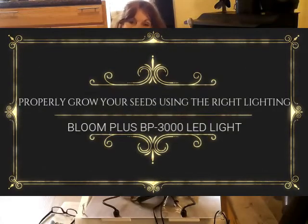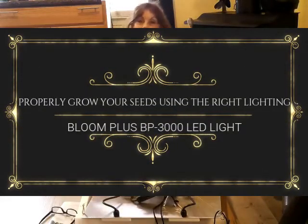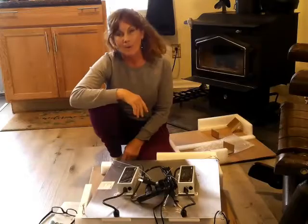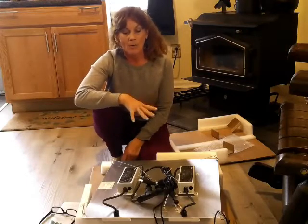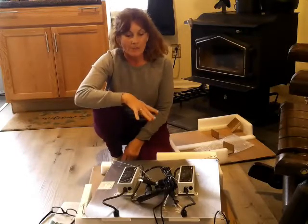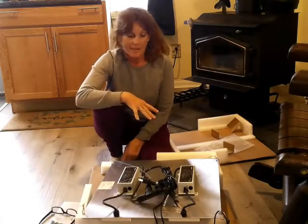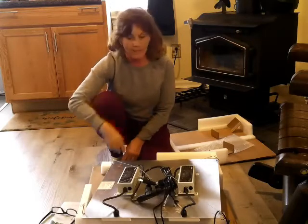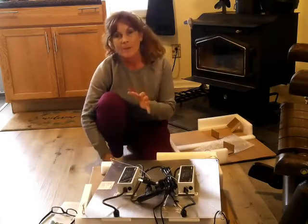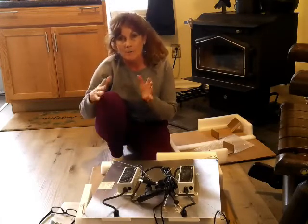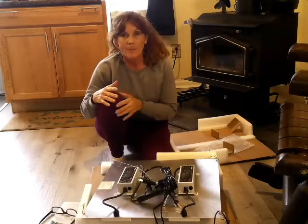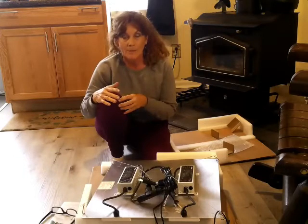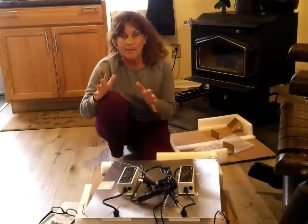Hey everybody, welcome back to Never Aligned Homestead. My name is Cammie and welcome back to my homestead. Well guys, I just got this in and I'm so excited about it because it's something I've been thinking about for a long time. And it is a BP 3000 Bloom Plus light.